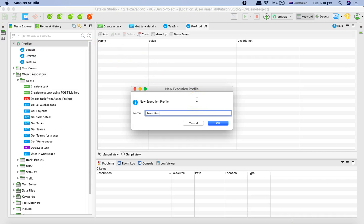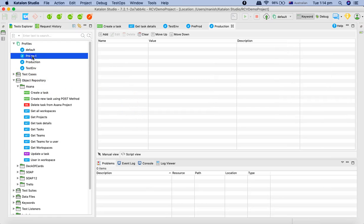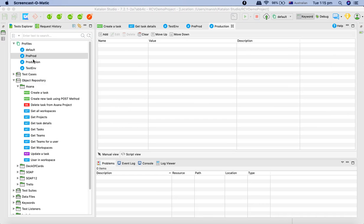This is usually how it will be in actual testing scenarios. You'll have a set of test cases that you want to execute on different test environments and then on pre-prod before you actually release your code into the production environment.